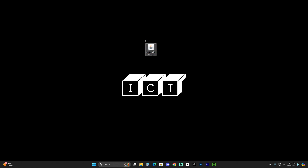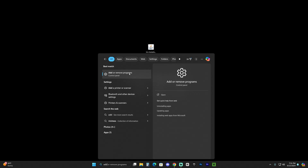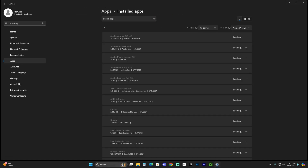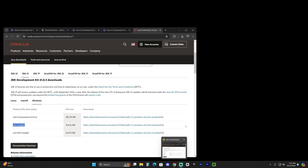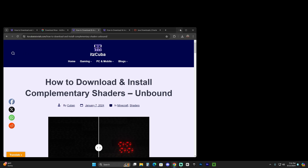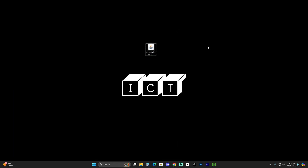You will need Java 21 — trust me, you will need it. You can also go to Search, type 'Add or Remove Programs,' open it, type Java, and if you have any older Java versions, I recommend removing them. If you ever need to reinstall an older Java version, you can always head to our website and search for Java there. Now that we have Java 21, let's launch the Iris installer.